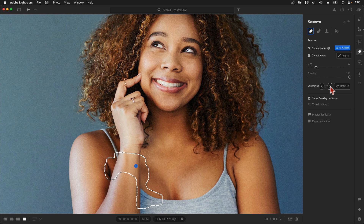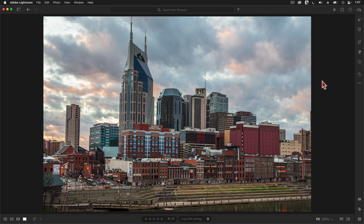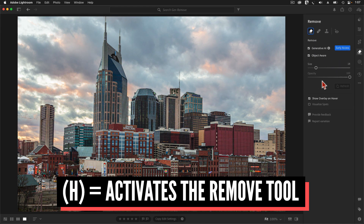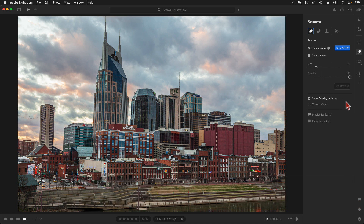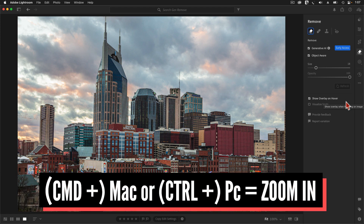Let's move on to another example, and let me teach you some useful keyboard shortcuts. When I look at this photo, one of the first things I notice are the names on top of some of the buildings. Words like Baker Donaldson are just unnecessary distractions. I'm going to tap the letter H on my keyboard — H is the keyboard shortcut for the Remove panel. Next, I'll make sure Generative AI mode and Object Aware are both turned on, and I'll hold down the Command key on Mac — or Control on PC — to zoom in using the plus key.